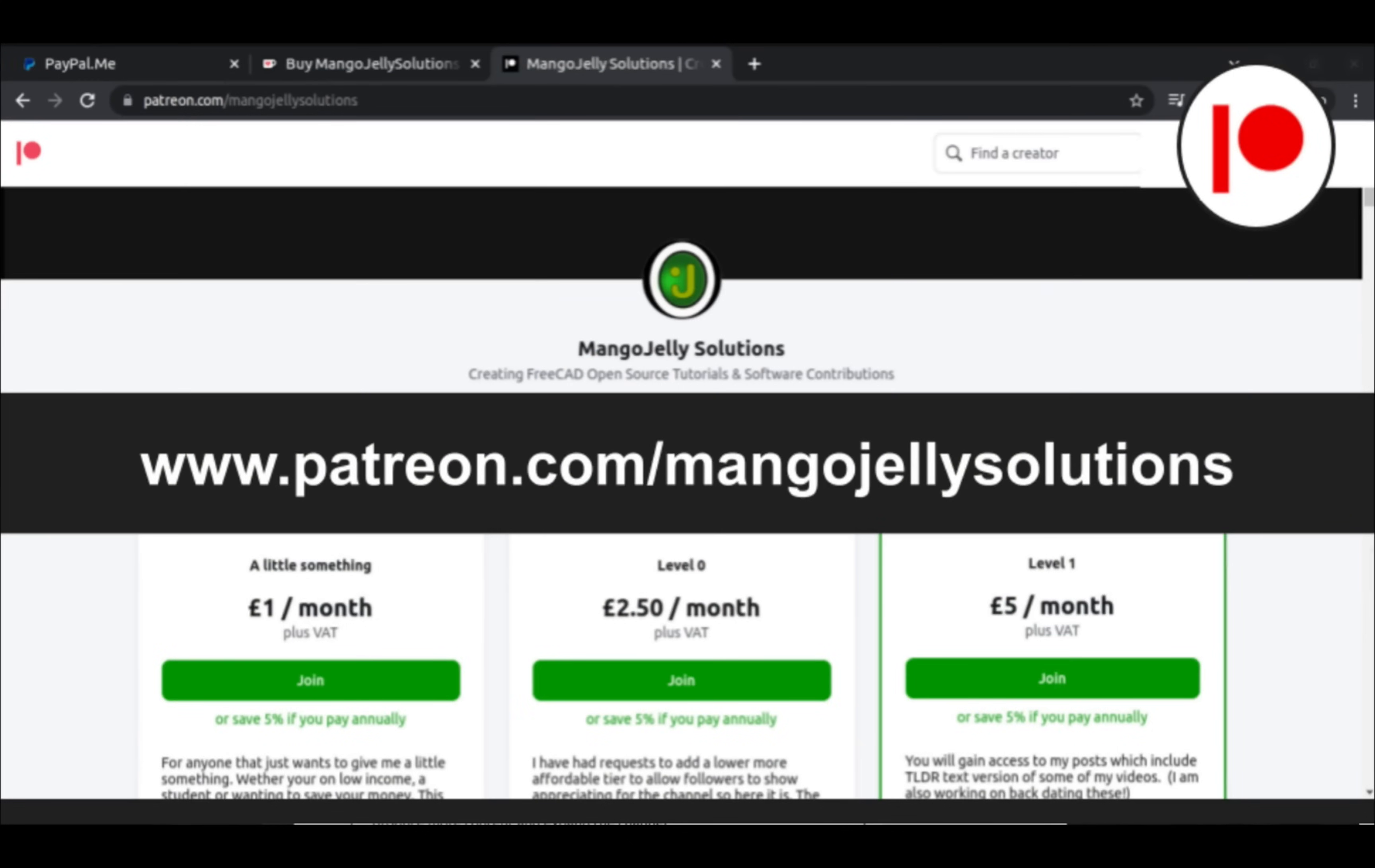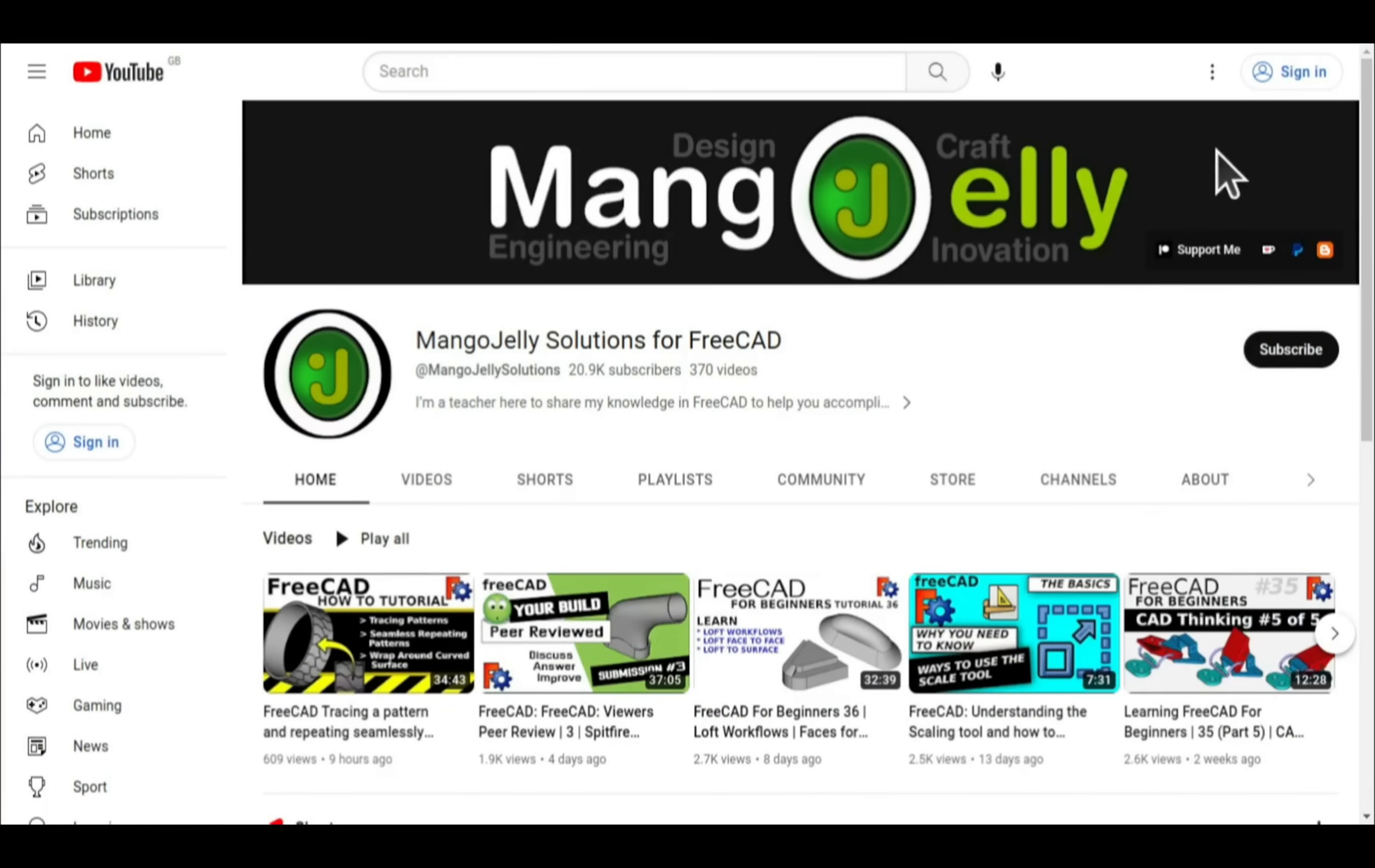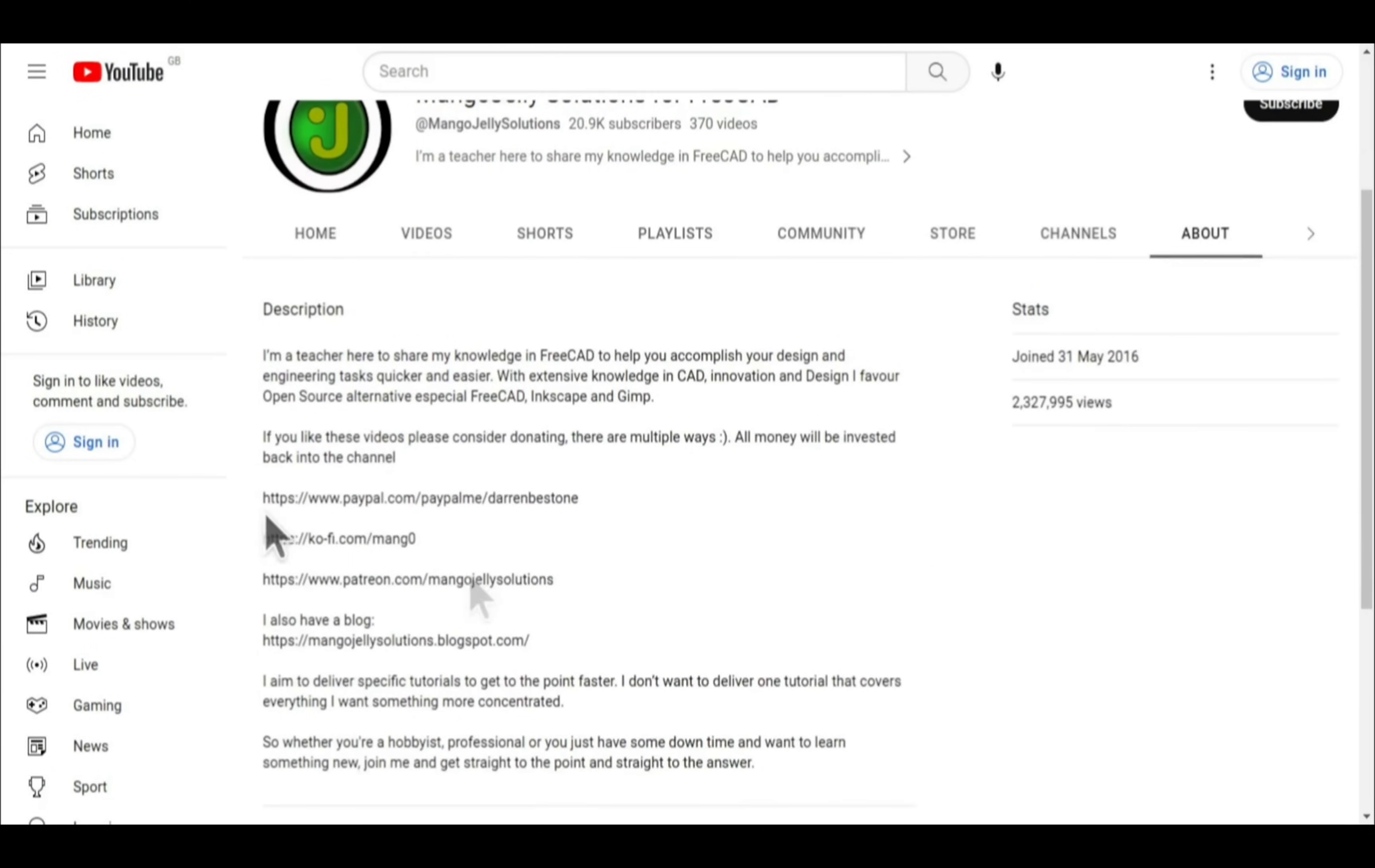I also run a Patreon where you can get early access and additional content at patreon.com/mangojellysolutions. Links can be found in the channel header on the about page or in the descriptions of these videos.